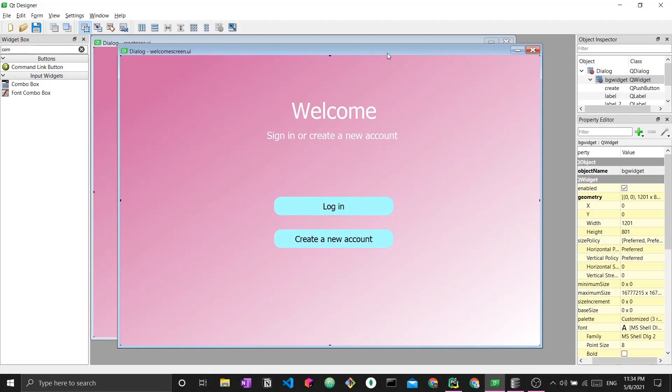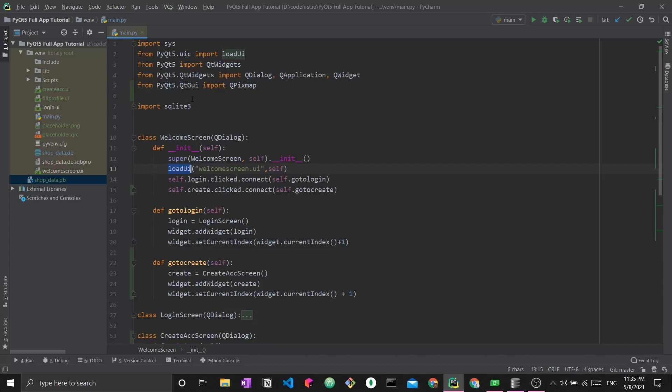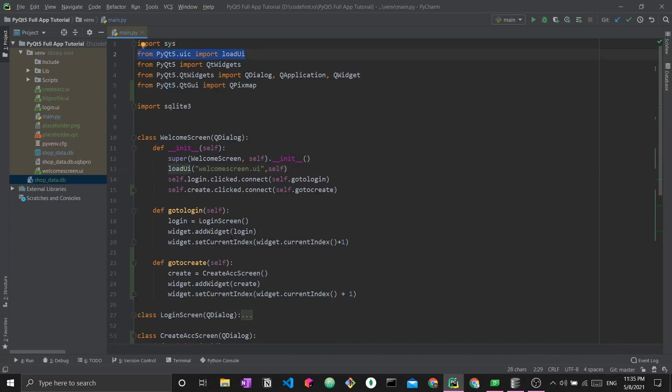This UI file is internally an XML file, but it gets loaded into Python, into Python classes, and saves the different components of this UI file into the Python class variables. This is how we use this load UI function that we have imported from PyQt5.uic.